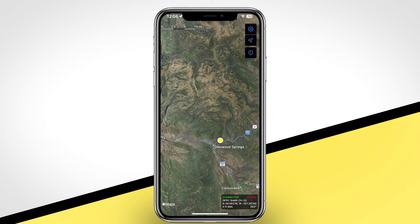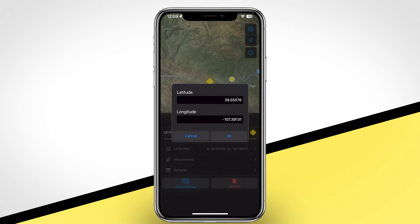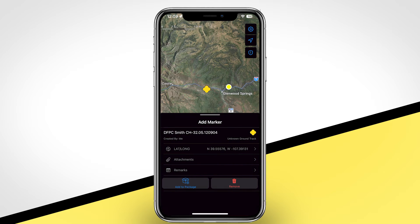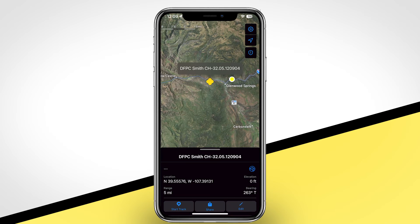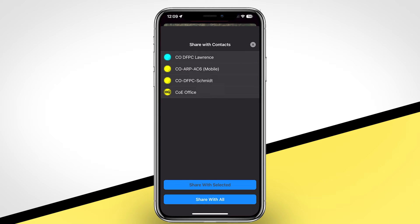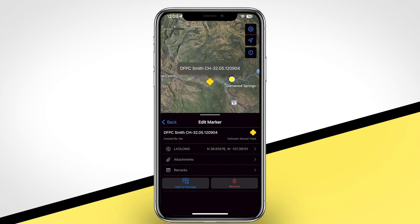Dropping points or markers in ITAC is as simple as a long press on the screen. Once the marker has been dropped, a menu appears allowing you to change the coordinate and choose the marker type by tapping the marker in the title bar. When finished, swipe down to remove the menu. To share, tap the marker and select Share, then share with contacts by tapping the individuals you'd like to share with, or share with all. To delete a marker, tap on it, click Edit, and then Remove.